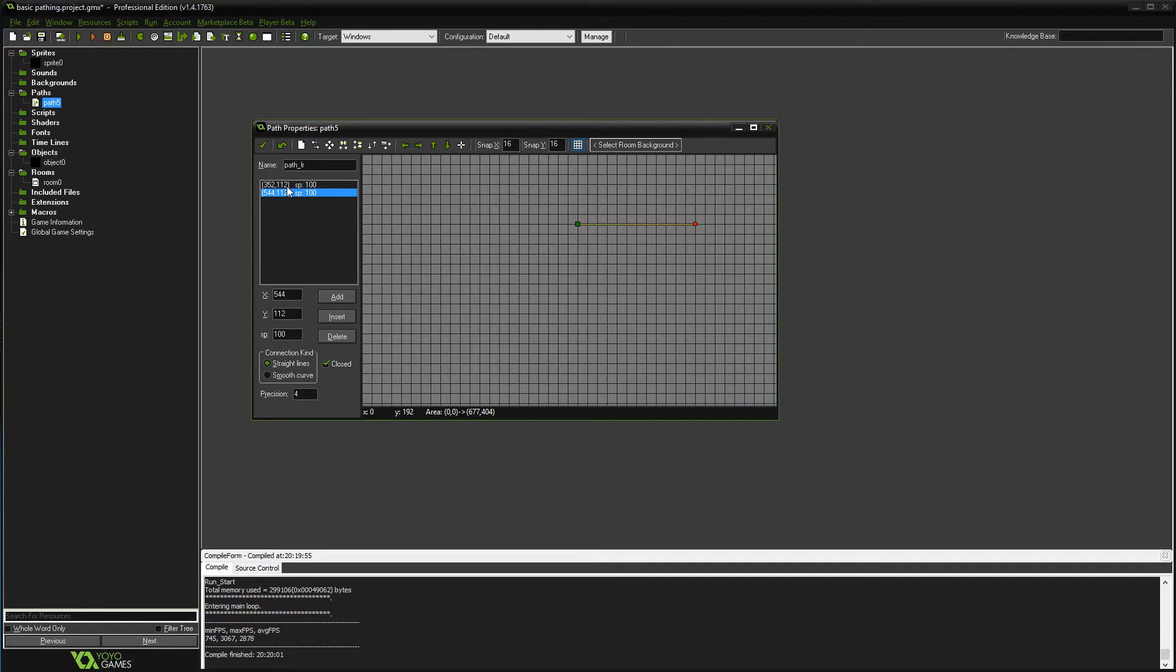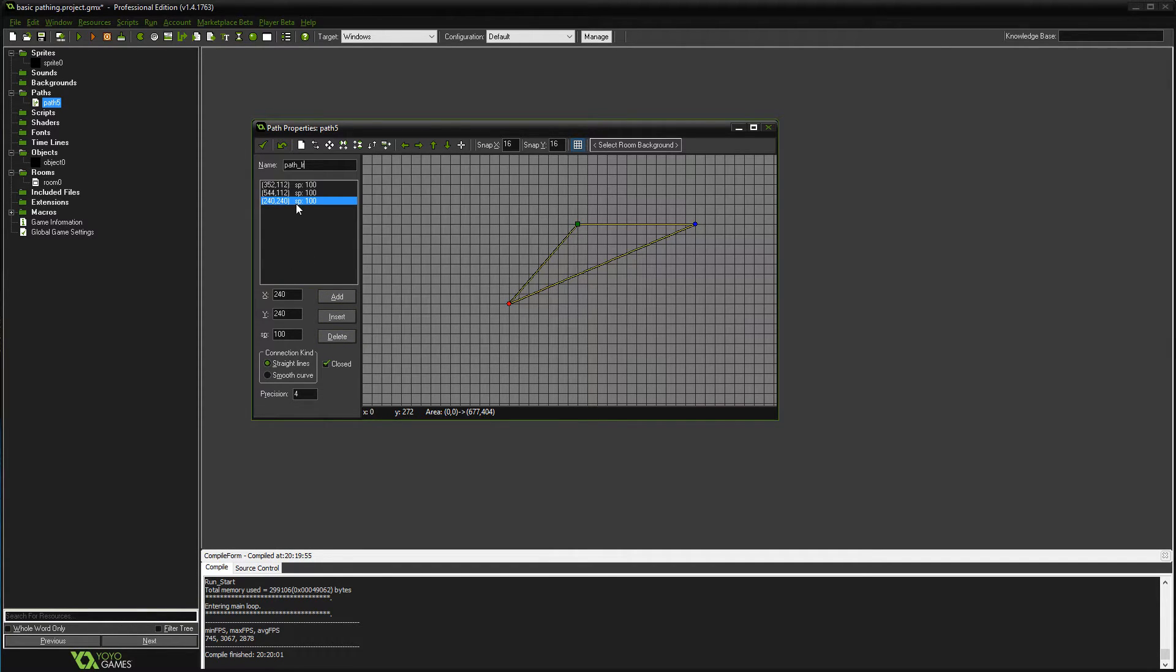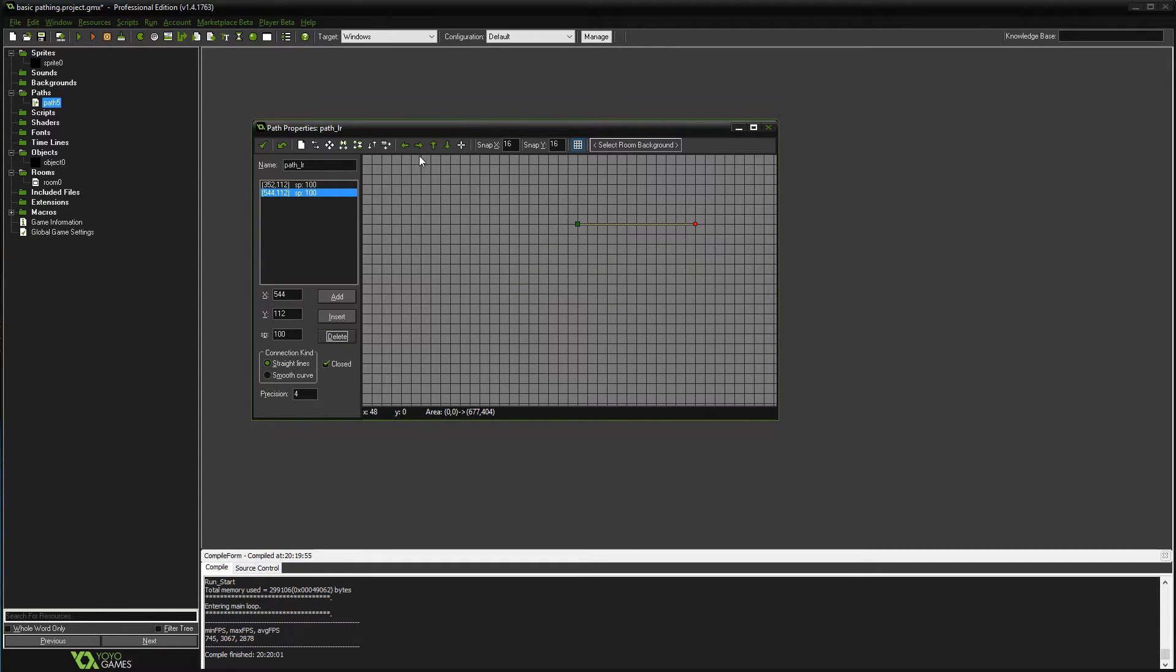Oh, you can also, by the way, tweak these points a little bit, so if you want a little more fine-tuning—when I click it just creates another one and you can add, insert, delete, or tweak any of the numbers you want. In this case, we want to get rid of that, and there is my left-right path.